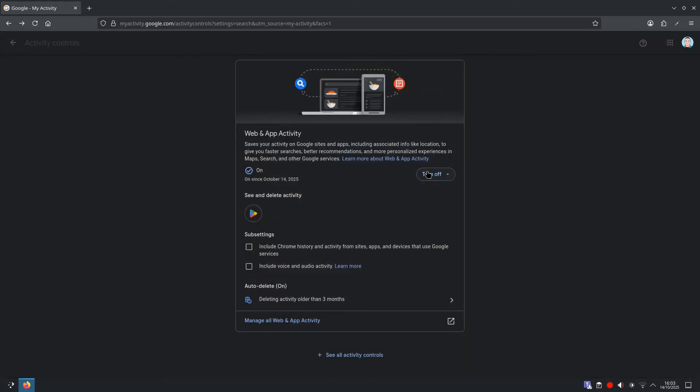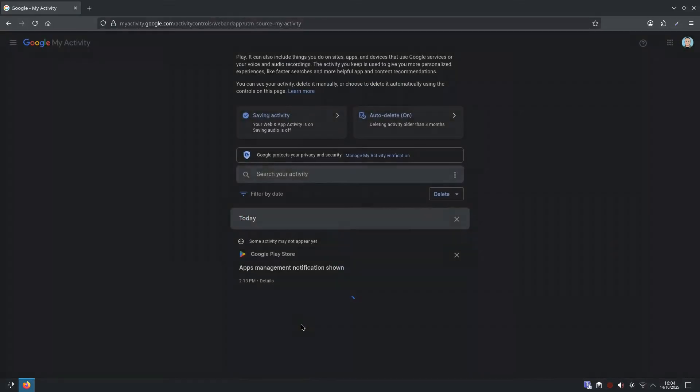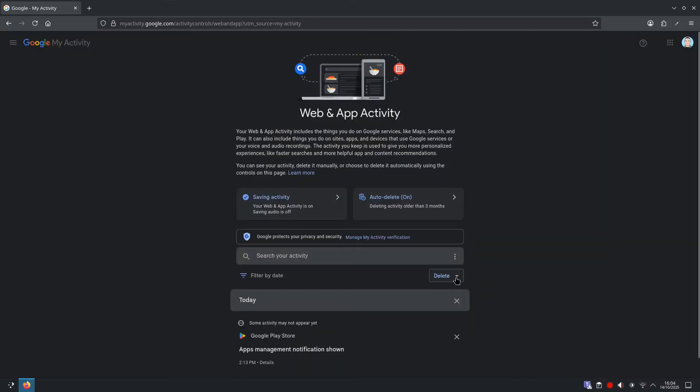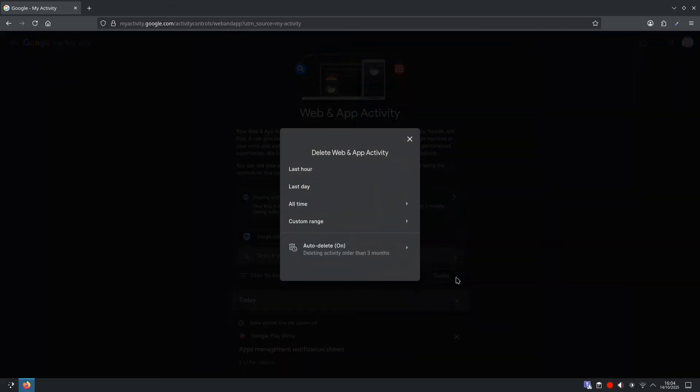This reduces how much Google keeps about you long-term, while keeping recent activity that can improve results. Optional cleanup here, you could click on manage all web activity, and then select delete, and choose last hour, last day, or all time.